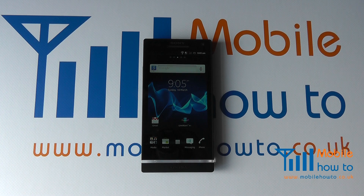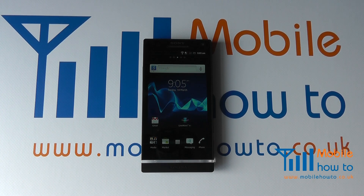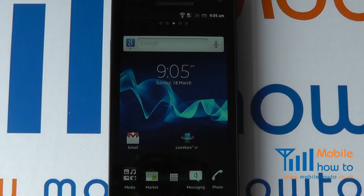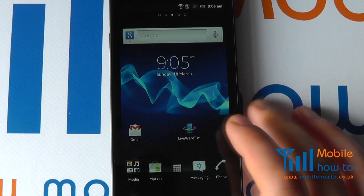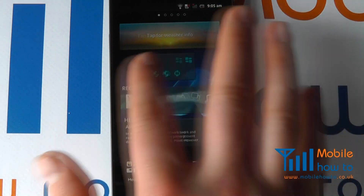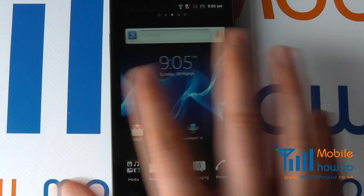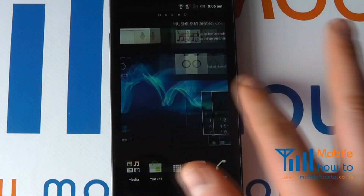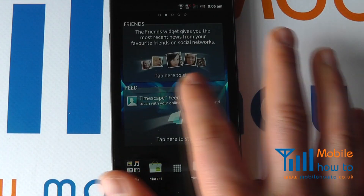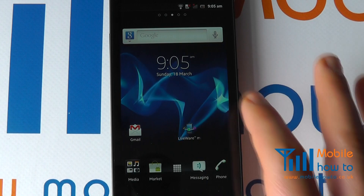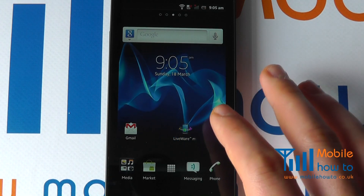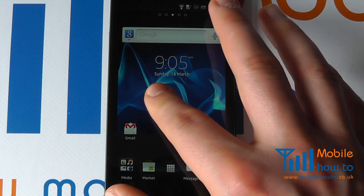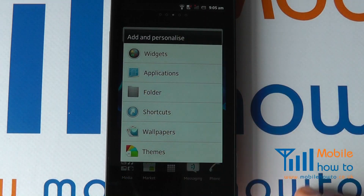In this video we show you how to customize your home screen on the Sony Xperia S. There are many options when it comes to home screen customization — you'll notice that you probably have a multitude of home screens on the Xperia S, so let's run through some of the basic configuration settings.